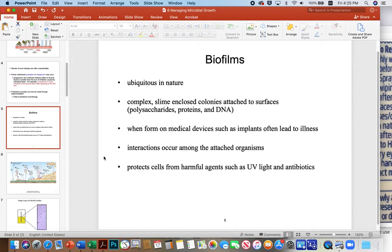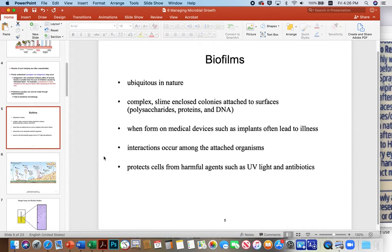Biofilms are ubiquitous in nature. They're on slimy rocks in a stream, on catheters, and in biofilms lining the intestinal tract. They basically form complex slime-enclosed colonies that attach themselves to the surface. The slime is usually made up of sugar, protein, and DNA. DNA usually acts like rebar in cement — it seems to play the role of strengthening the matrix.